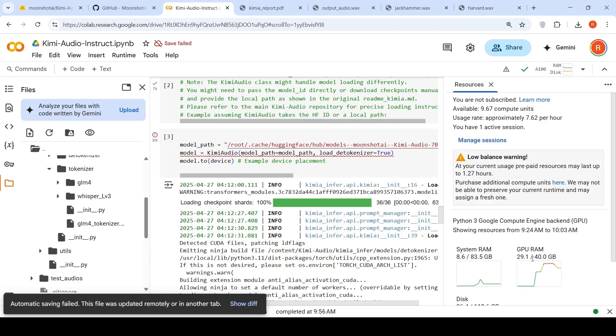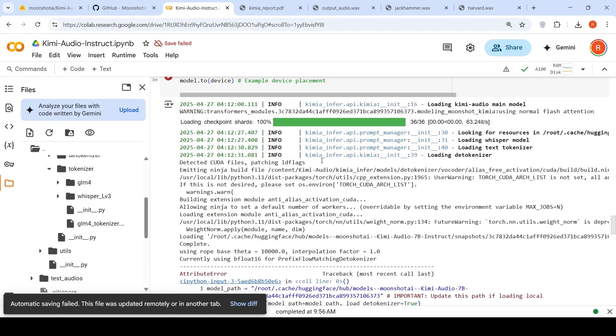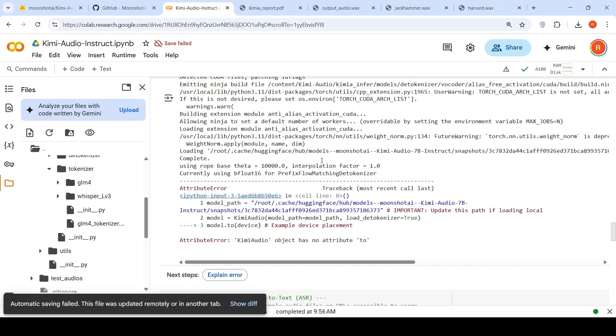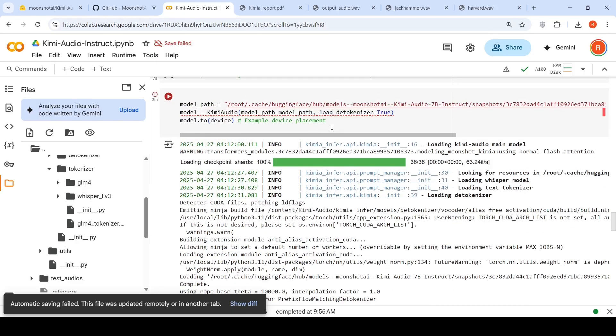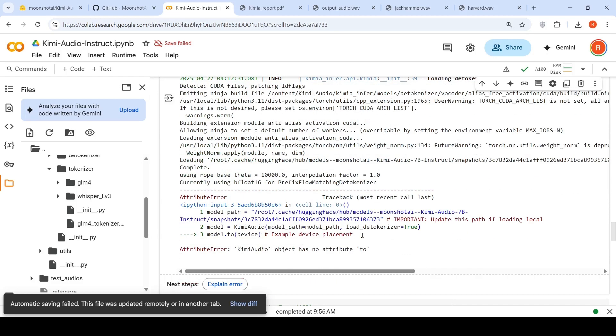I ran some inference. That's why it is 29.1 over here. So once you do that, then you need not do this model to device. It throws up an error because it is automatically pushed into the GPU.